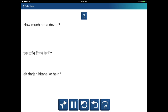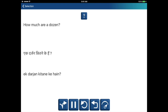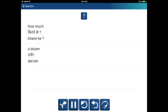How much are a dozen? Ek darjan, kitne ke hai? How much — kitne ke? Dozen — darjan. Ek darjan, kitne ke hai? How much — kitne ke? Dozen — darjan.